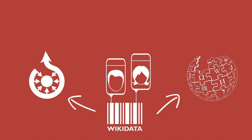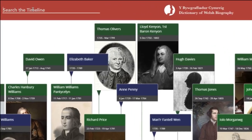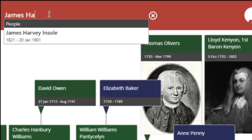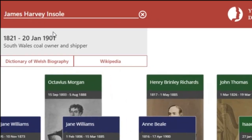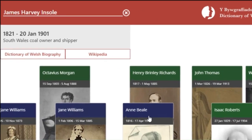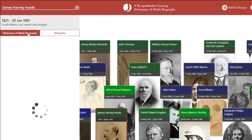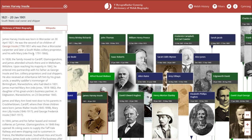The Dictionary of Welsh Biography articles themselves have also been linked through this data. The timeline has a powerful search tool, so if you know who you're looking for you can find them easily within the timeline. It'll take you straight to their entry and you can view their Dictionary of Welsh Biography article within the timeline itself.